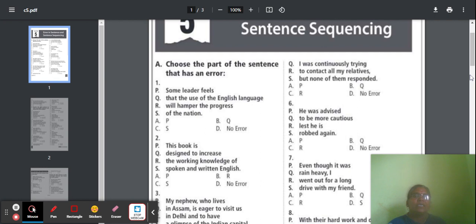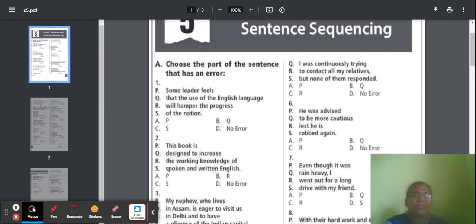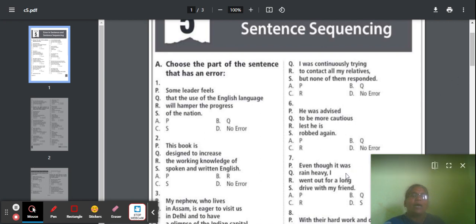Question 7: 'Even though it was rain heavy, I went out for a long drive with my friend.' Part Q — 'rain heavy' is not correct. The correct term is 'raining heavily.' So it should be 'even though it was raining heavily.' Part Q has an error and the answer will be option B.